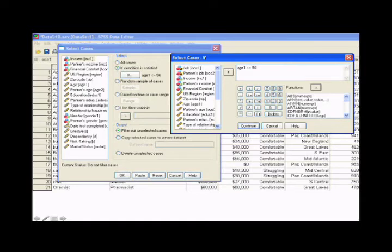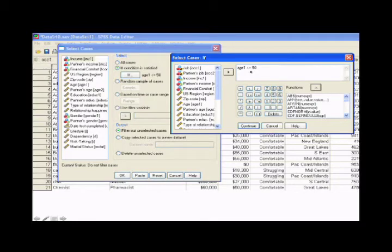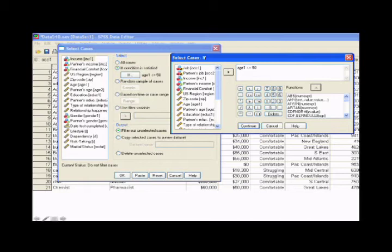And then we click on if, if condition is satisfied. And in this box, we put a statement of who we want to select. So here we put age, the participant's age. So we took this variable, put it in the box, is less than or equal to 50. So what that does is it takes our data set and selects only participants that are age 50 or younger. So then we would click on continue.